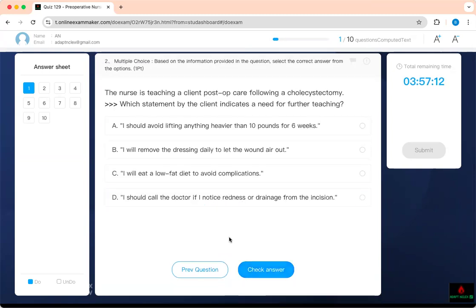This is about teaching a client post-op care following cholecystectomy — which statement indicates a need for further teaching? Cholecystectomy should be laparoscopic. 'I should avoid lifting anything heavier than 10 pounds for six weeks' — that is true. 'Remove the dressing daily to let the wound heal' — no, we don't do this anymore. With laparoscopic surgery we use glue, called steri-strips. When you go home, there is no dressing to be removed.